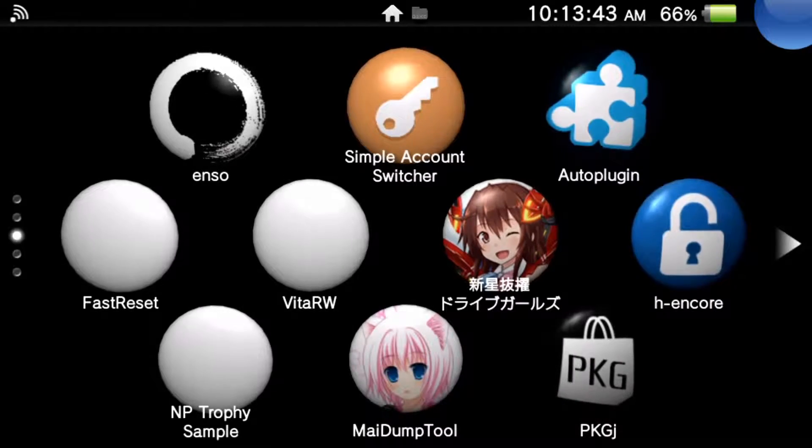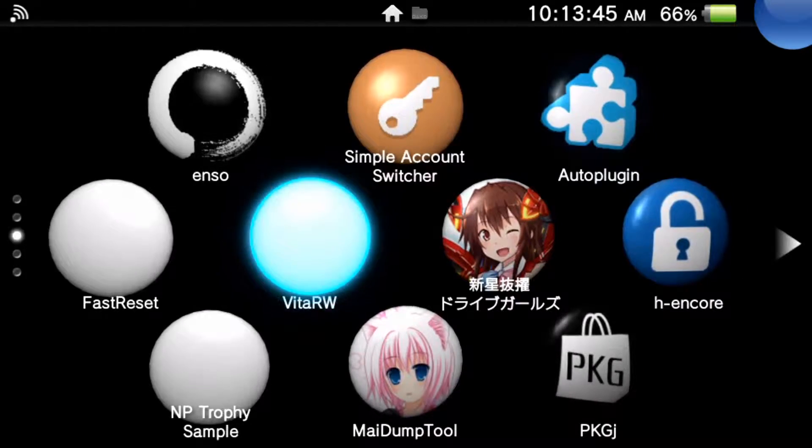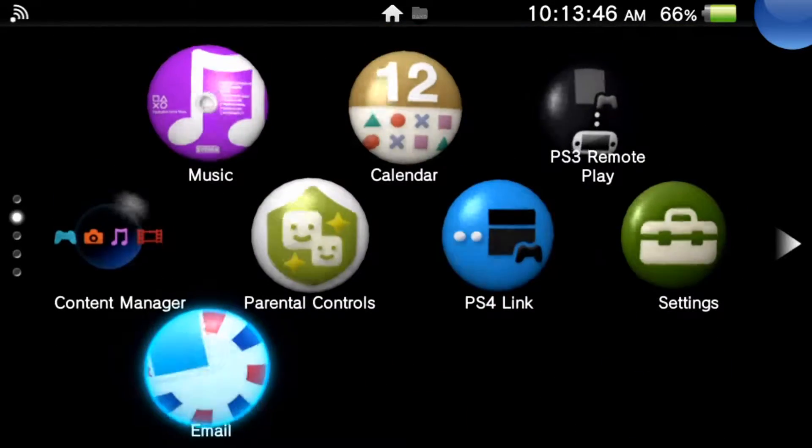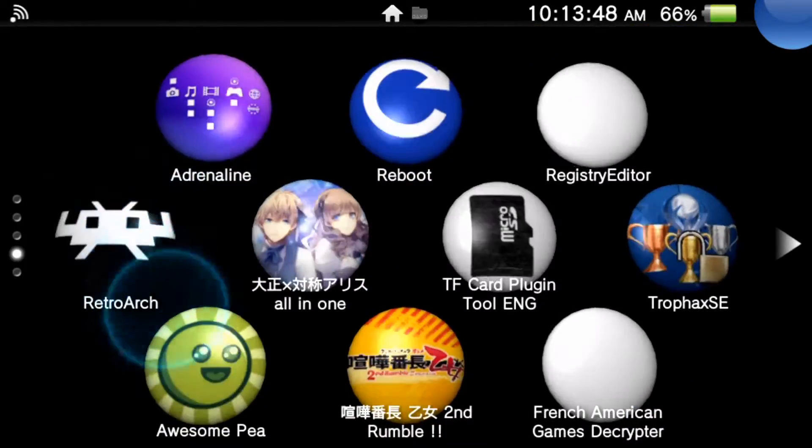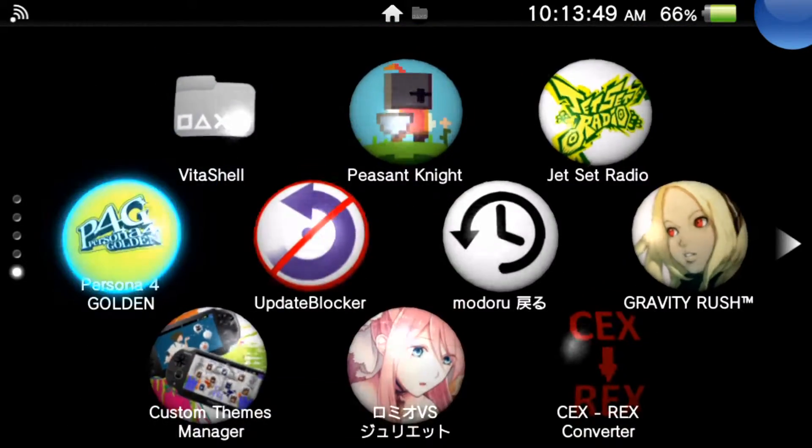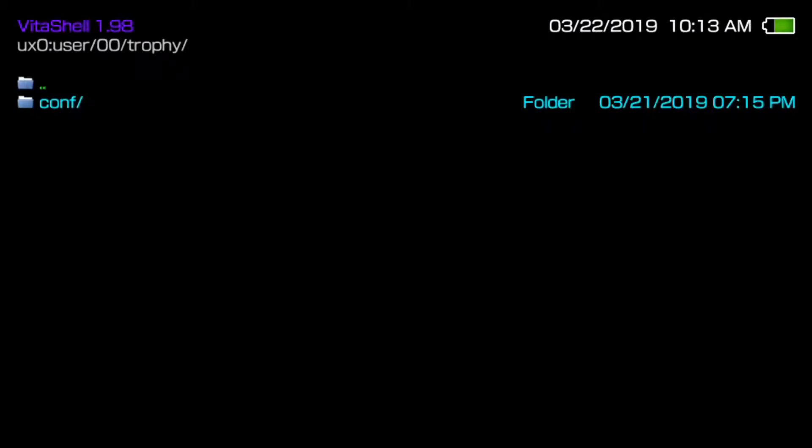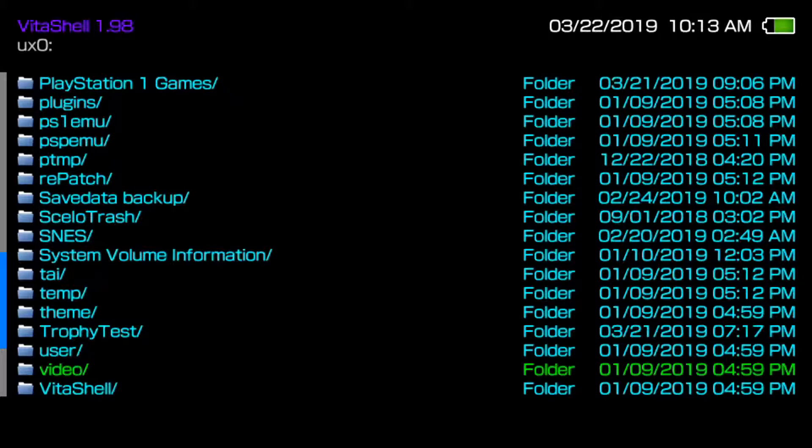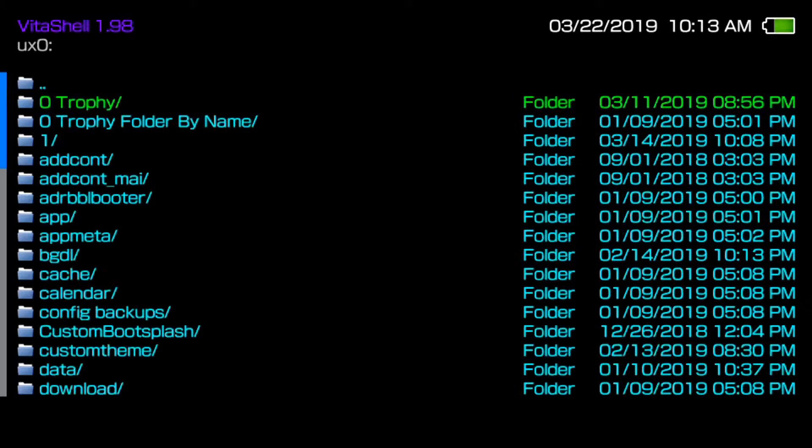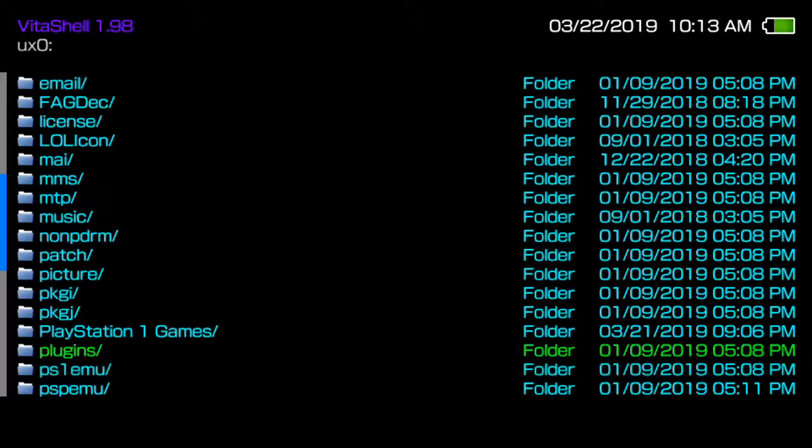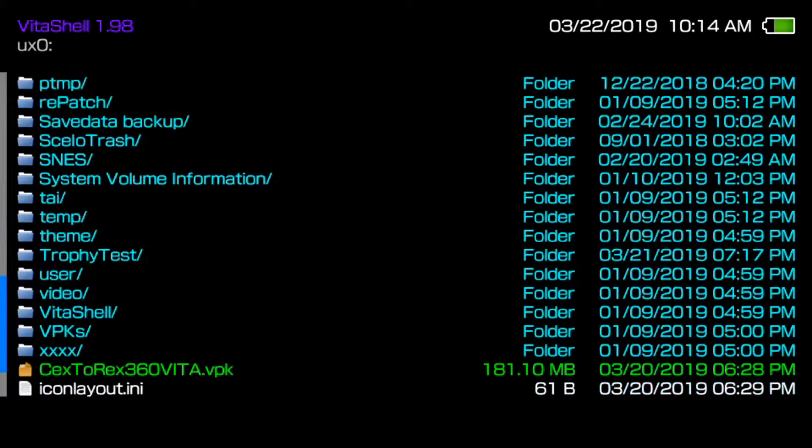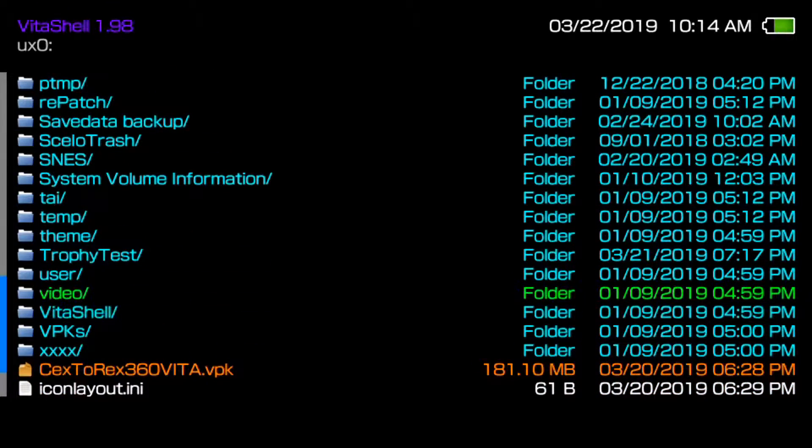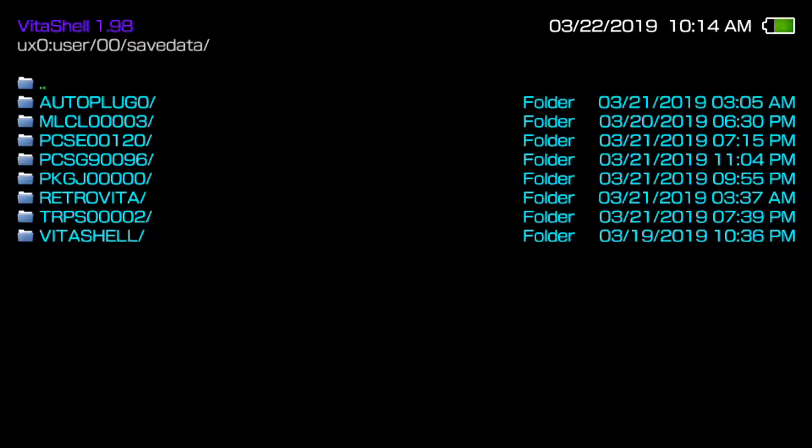But with that being said, as long as you have Vita Shell, you want to go ahead and boot that up. And then once you're in Vita Shell, you want to go into UX0 and then basically you want to go all the way down to where it says user and then zero zero. And this is your save data for whatever game.